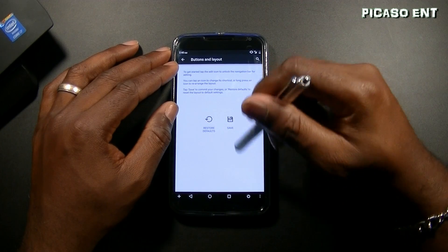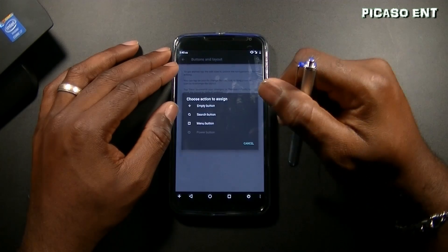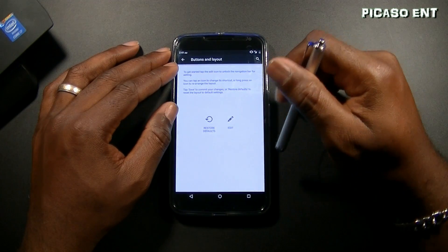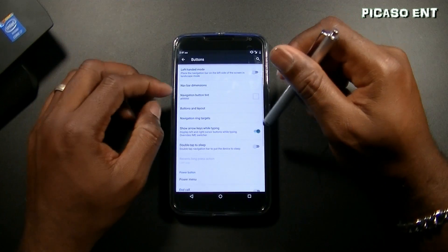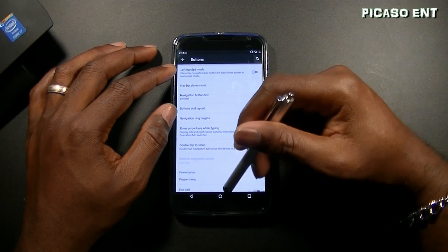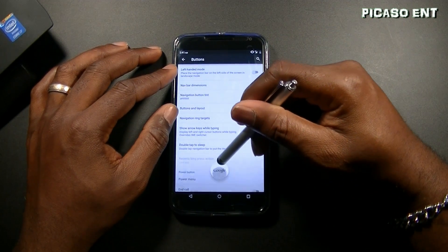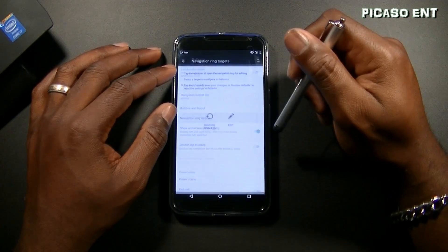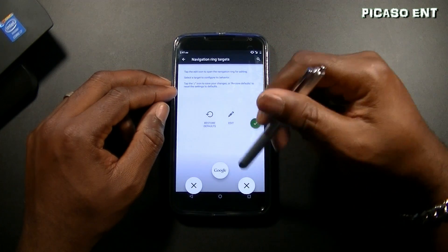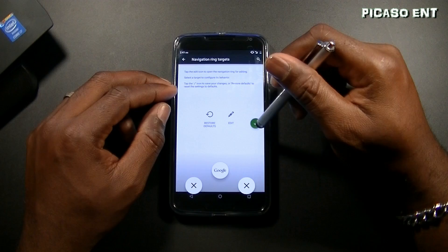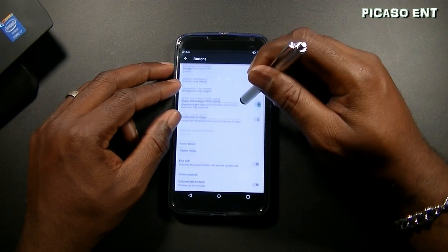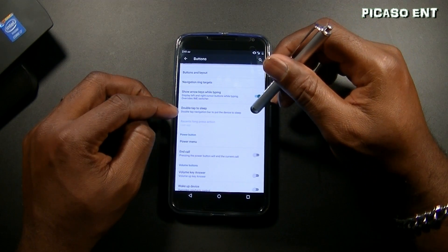Let's remove that and save — back to normal. You can also configure navigation ring targets. By swiping up you get the Google search, and you can change that. You have three options there.